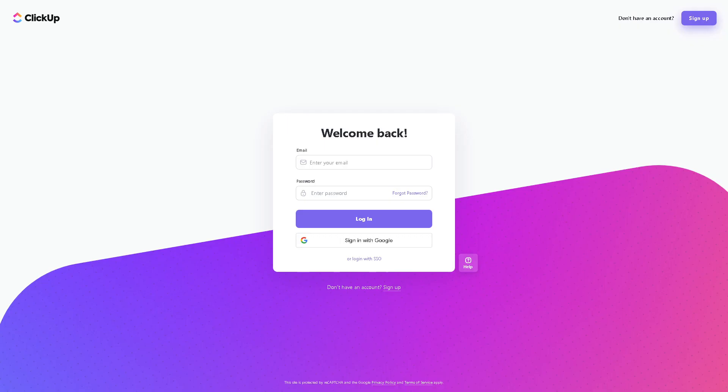If you are new here you might want to sign in using your Google account so you can create your account without any hassle. Then you're all set.